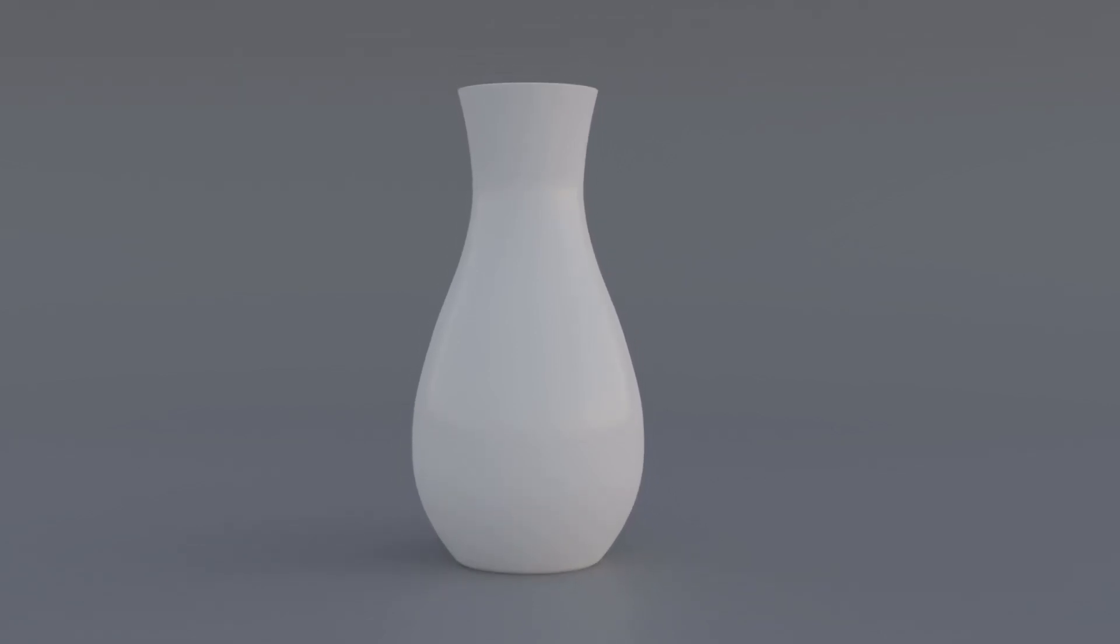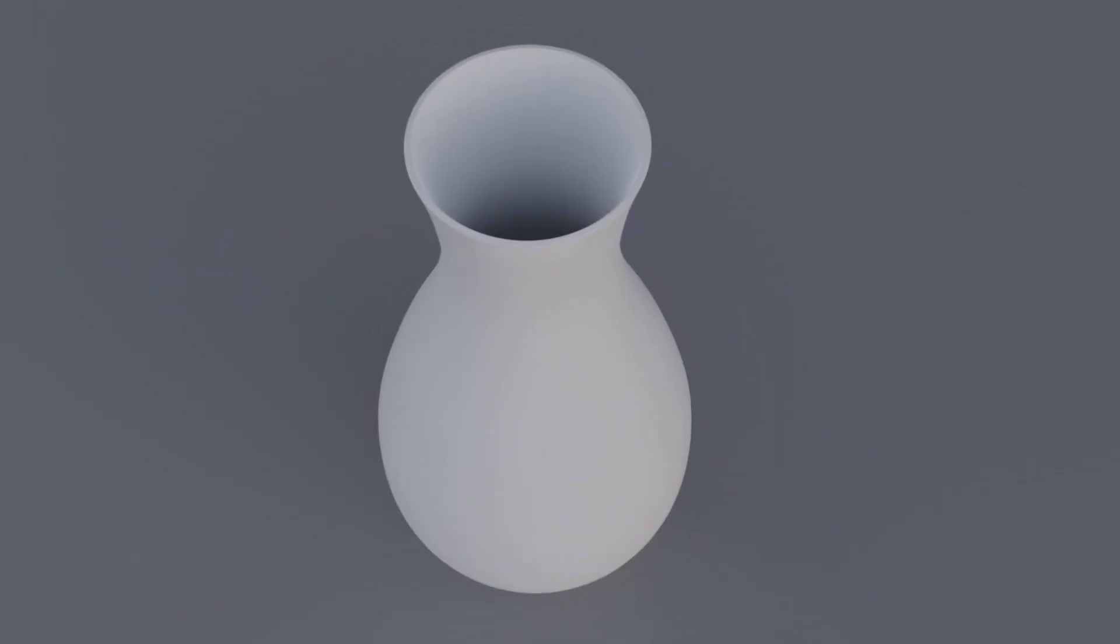Hello CG fans, in this video I will show you how you can use the subdivision surface modifier to create smooth rounded objects just like this vase.